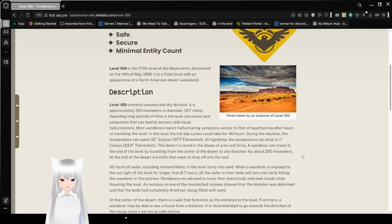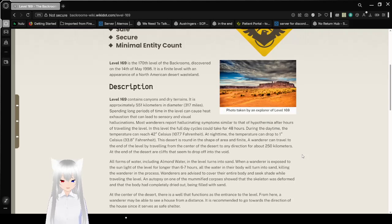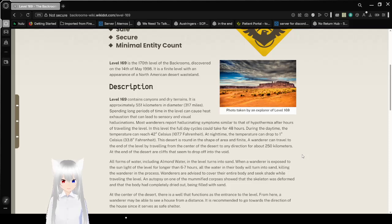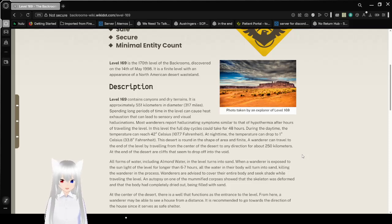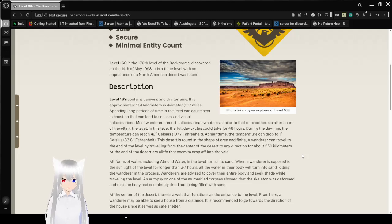Level 169 contains canyons and dry terrains. It is approximately 551 kilometers in diameter, or 317 miles. Spending long periods of time in the level can cause heat exhaustion that can lead to sensory and visual hallucinations. Many wanderers report hallucinating symptoms similar to that of hyperthermia after hours of traveling to a level. In this level, the full day cycles could take 48 hours.